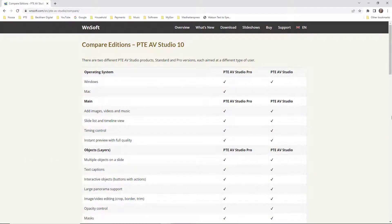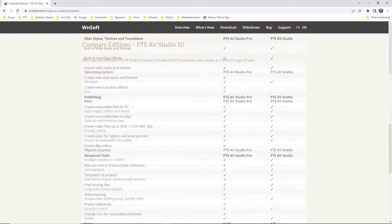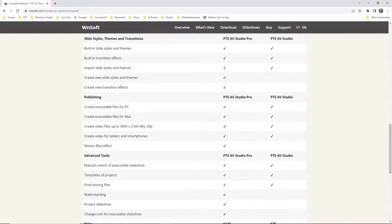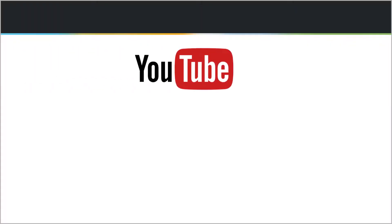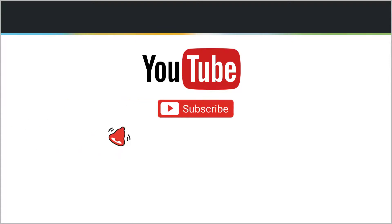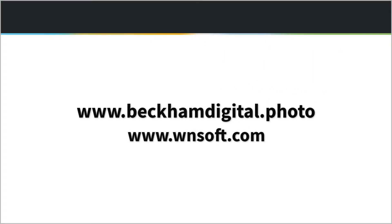If you've enjoyed this video, please consider subscribing to my channel and give the video a thumbs up if you feel it warrants it. Don't forget that notification bell too, because that will inform you whenever I post a new five-minute video. I'll see you next time.